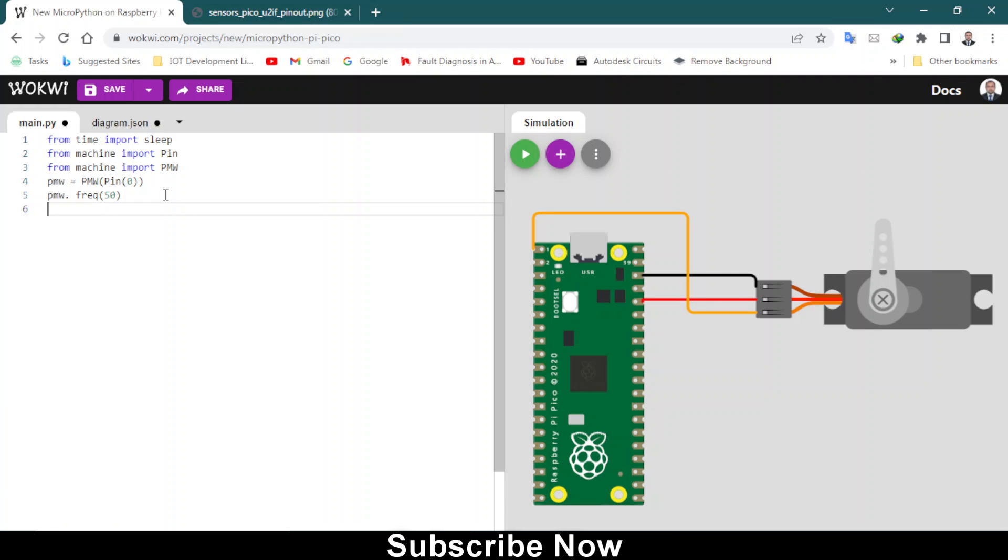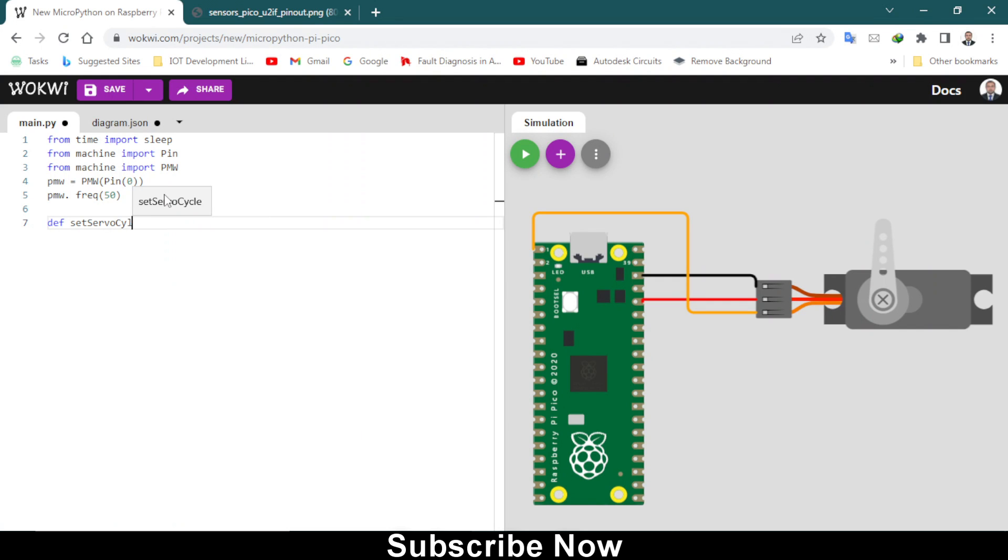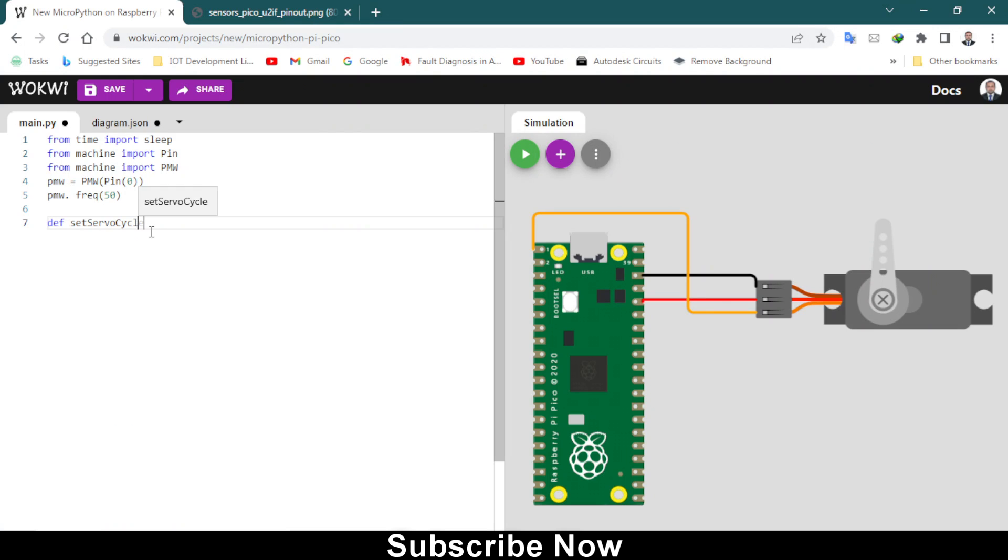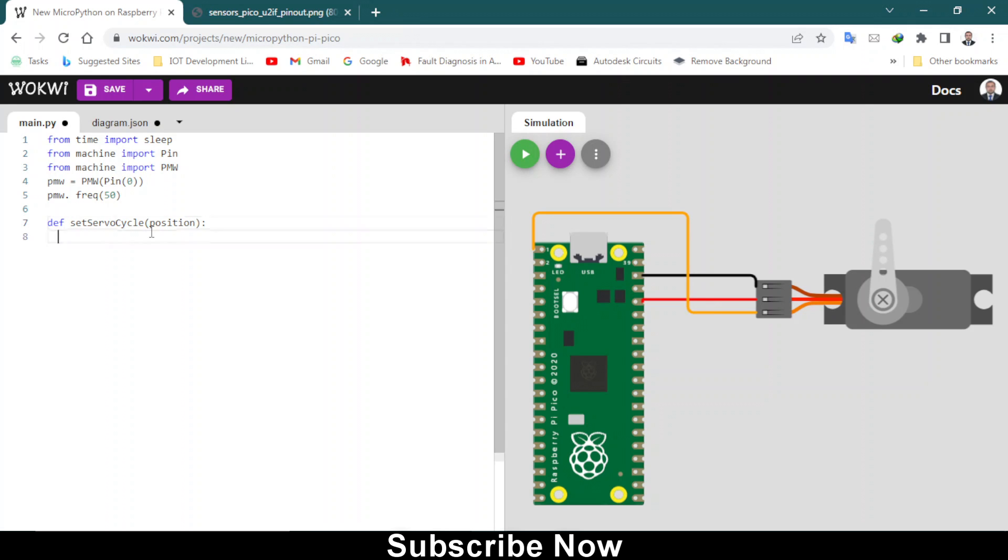Now pretty much is done, not done but we are halfway through. Now we have to define set servo cycle. As you can see, each word's first letter is capital, so keep that in mind.